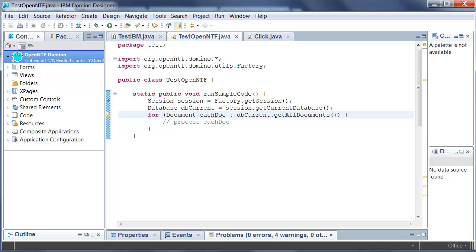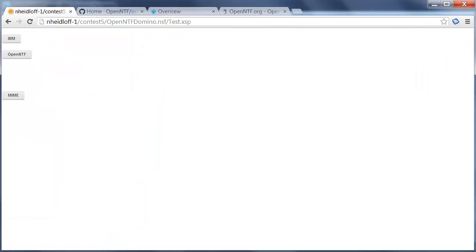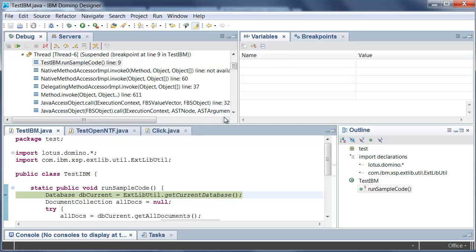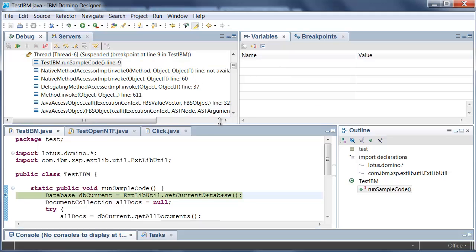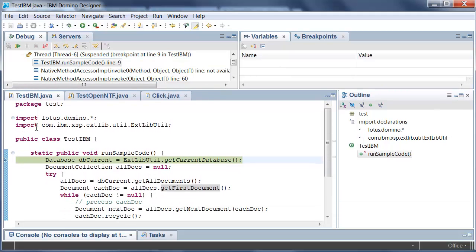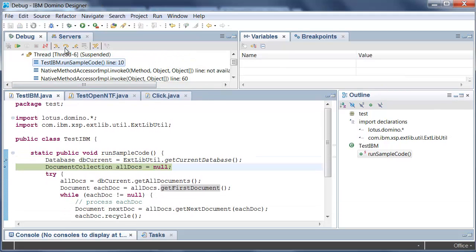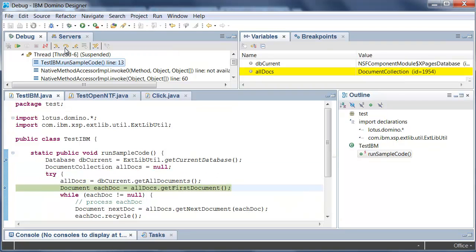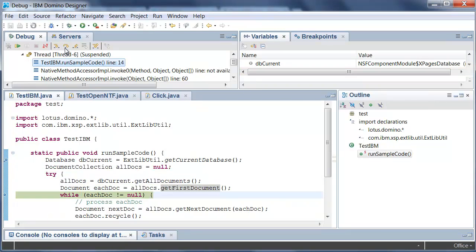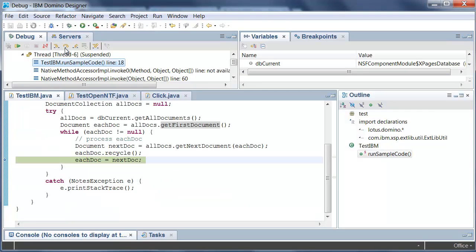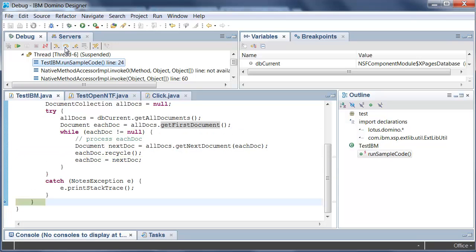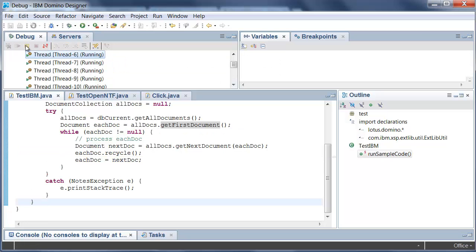So let me do a quick demo. There isn't much to demonstrate here but just real quick to prove that it works. I can run here the code using the Lotus Domino API so I get the current database and then I get all documents, get first document and then I loop through all of these documents and I have to recycle, I have to switch the next document and so forth and then I'm done.